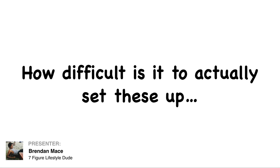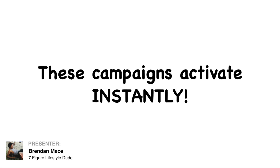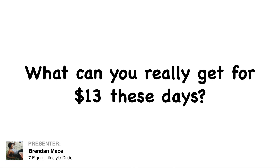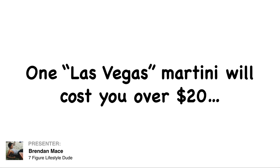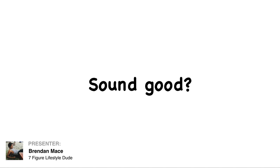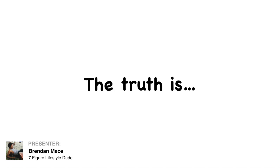You may be wondering how difficult is it to actually set these up? These campaigns activate instantly. How nice would it be to have a method that actually works in minutes? What you can really get for $13 these days is not that much. One Las Vegas martini is going to cost you over $20. Skip just one drink at the bar and you can get a business here done for you.